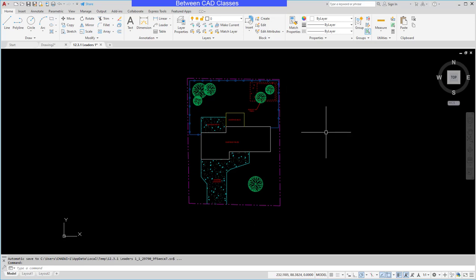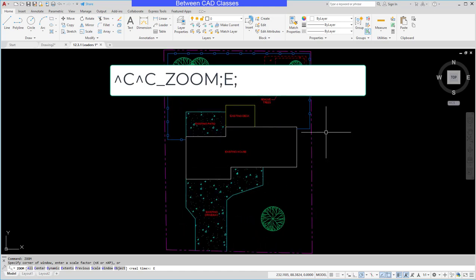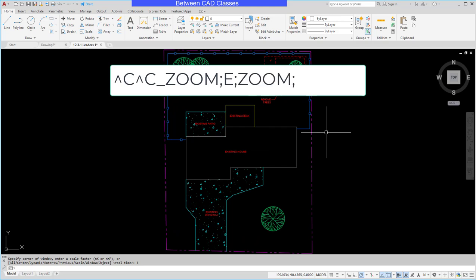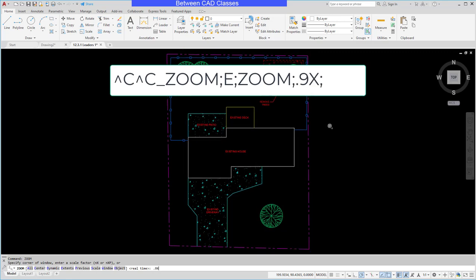So the way I would do this at the command line then is zoom then enter. I would choose E and enter for extents. And then I want it to zoom out just a little bit. So I'm going to type zoom again and enter. And then I'm going to put in 0.9X for a scale factor.